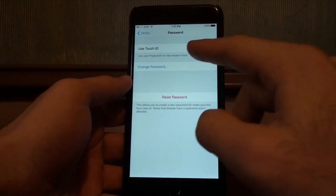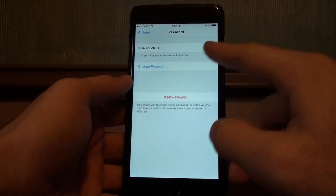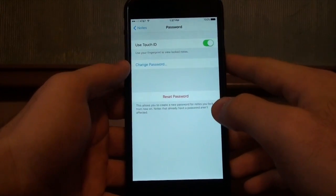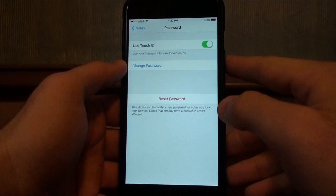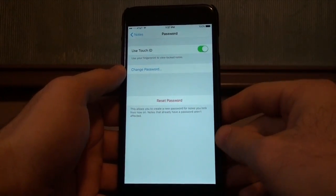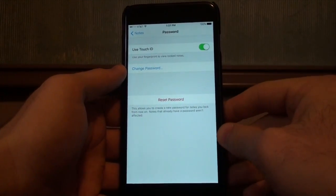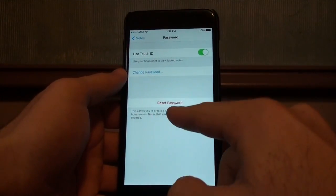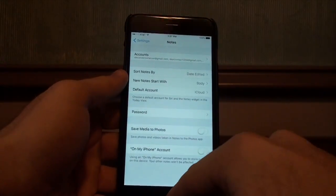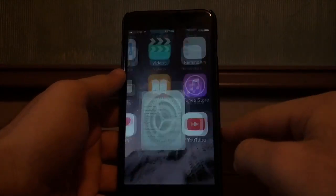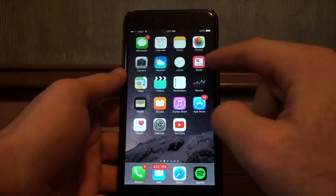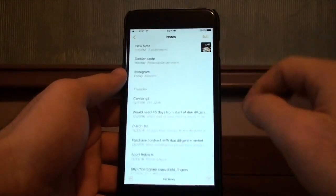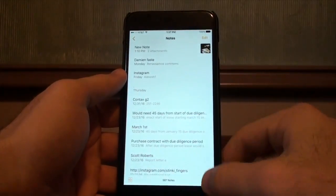Next, go to Password and make sure your password is set up. I already have it set to use my Touch ID and to use another passcode if needed — just make sure that's ready to go. You can always reset it as well.